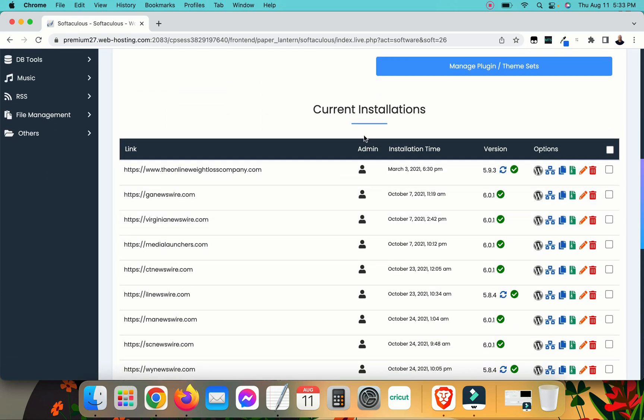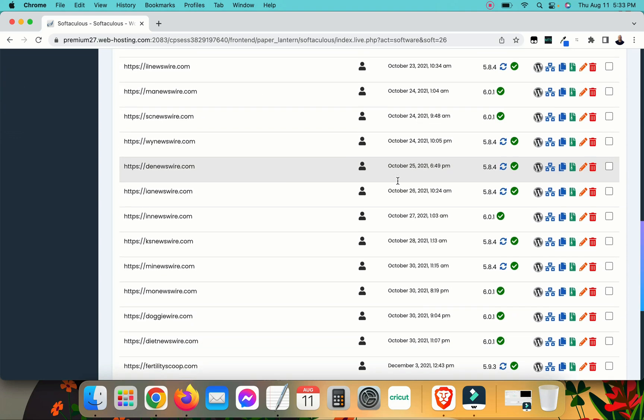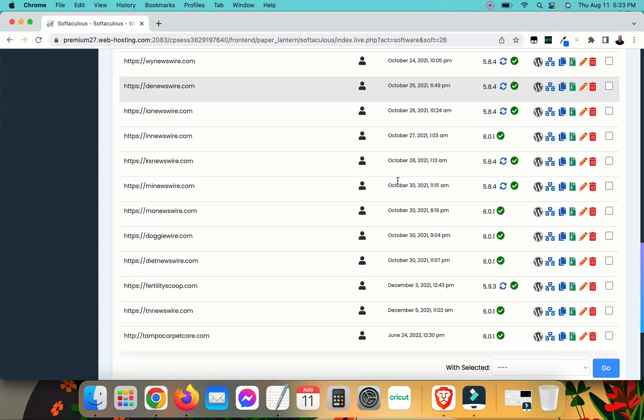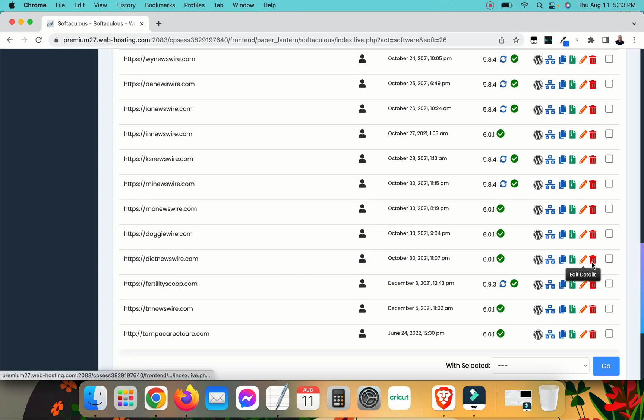You want to look for the WordPress installation that you want to remove. I've got quite a few of them under this web host. I'm going to go ahead and look for the one that I want to remove, which is this one, dietnewswire.com. I'm going to put a check mark in this box right next to it here.